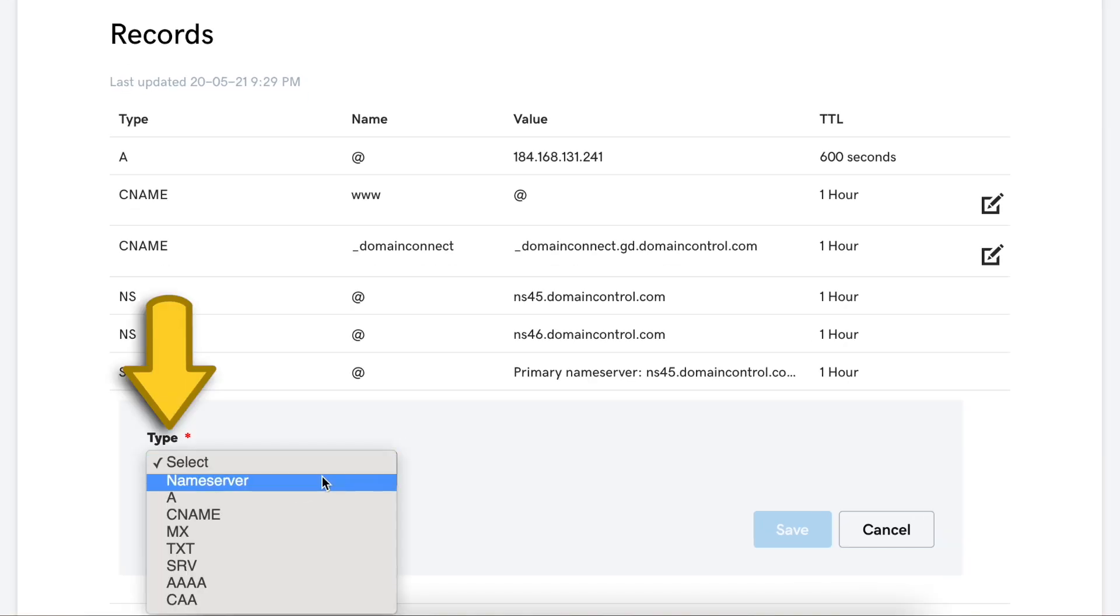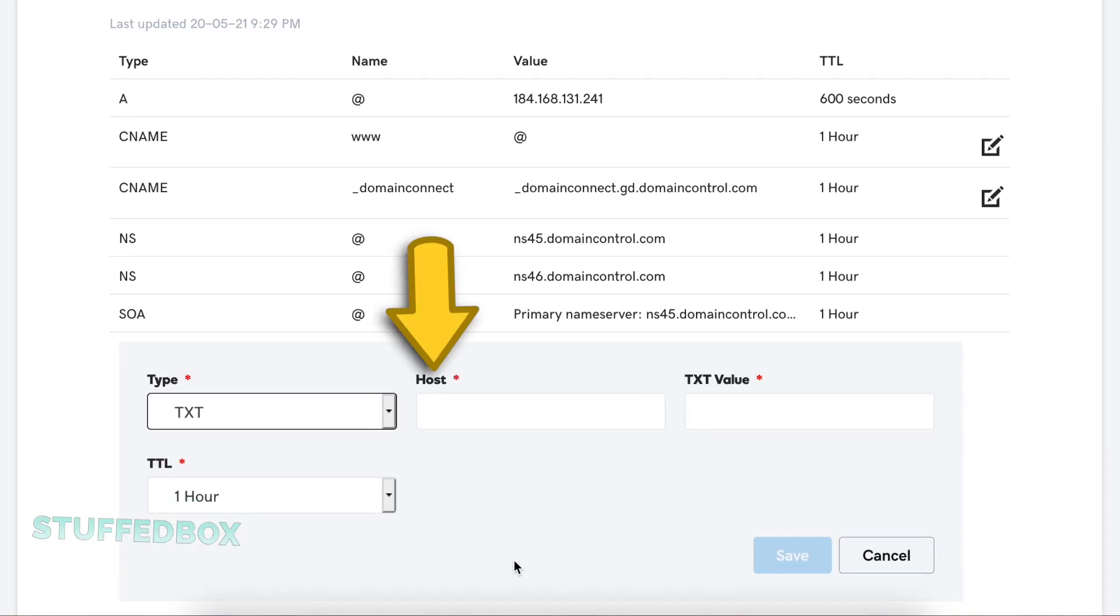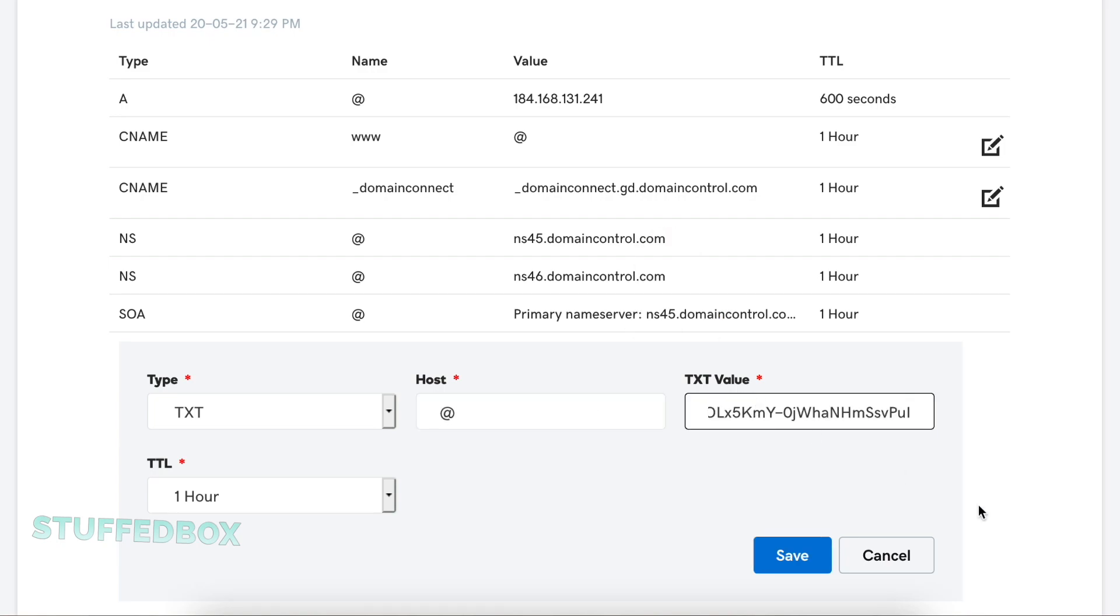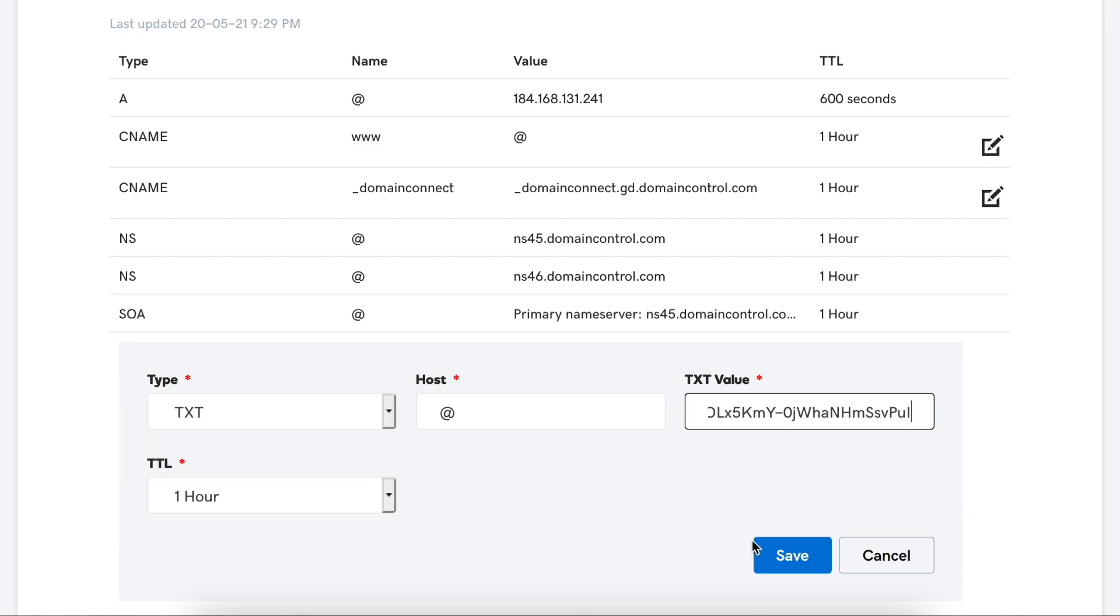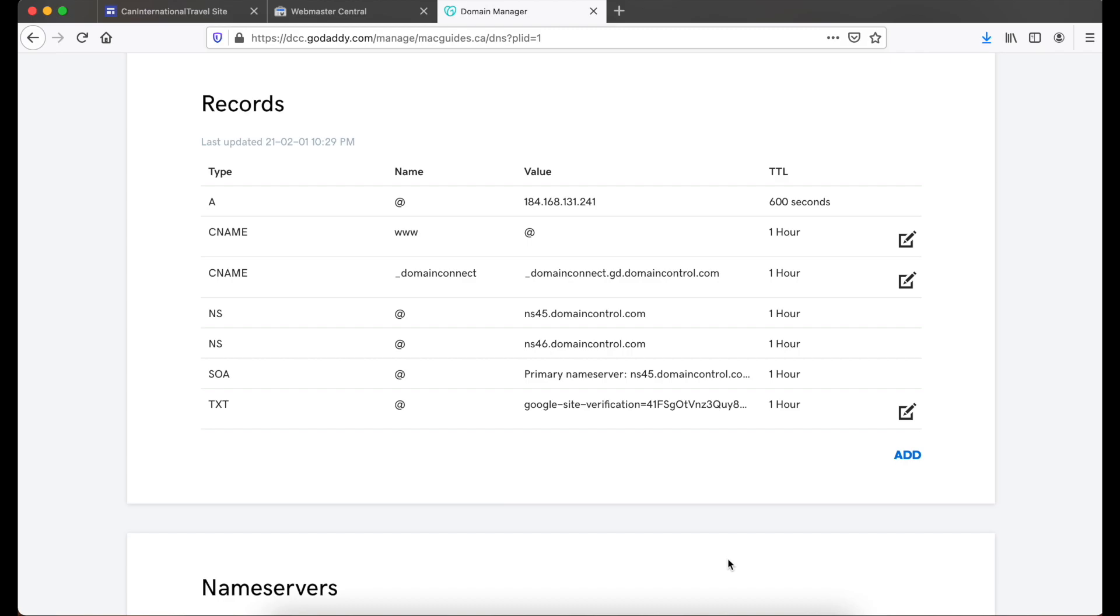For type, look for TXT. Under host, you want to put the at symbol. And for text value, put the one we copied from the previous window and paste it on this line. For TTL, just leave that to 1 hour and then click save. We've now added a TXT record. This could take 5 minutes to an hour to take effect. Once you've waited enough time, go back to Webmaster Central.